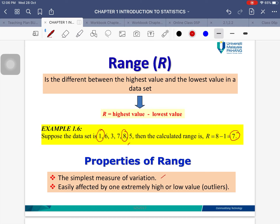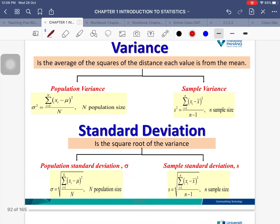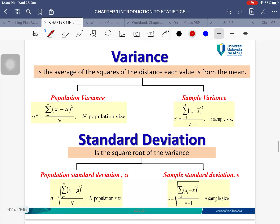As for the properties of range, it is the simplest way to measure variation. However, range is not a good way to measure variation because it is highly affected by outliers. Whenever there are outliers in the data, the range value is not reliable.